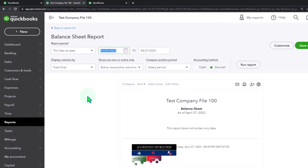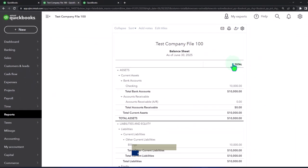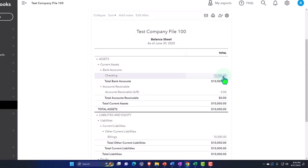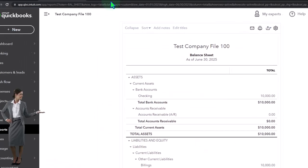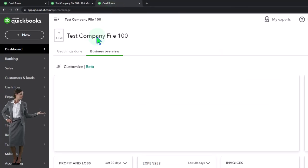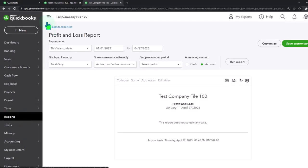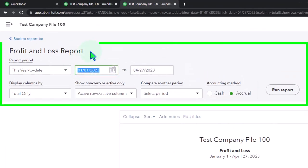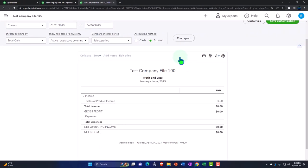I'm going to set the date range from 01/01/25 to 06/30/25. All we have in there so far is the amount we put as a deposit into the checking account, with the other side in billings. There's nothing on the profit and loss, but let's verify that by going to Reports, Profit and Loss, and changing the range to 01/01/25 to 06/30/25 — nothing there thus far.